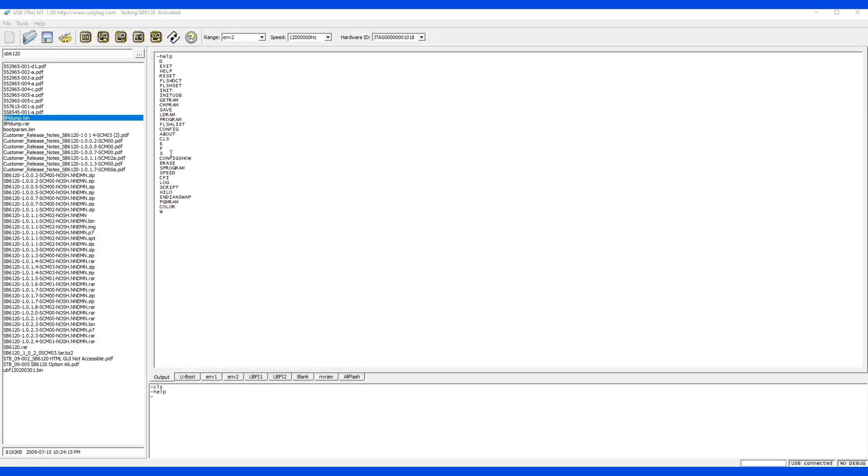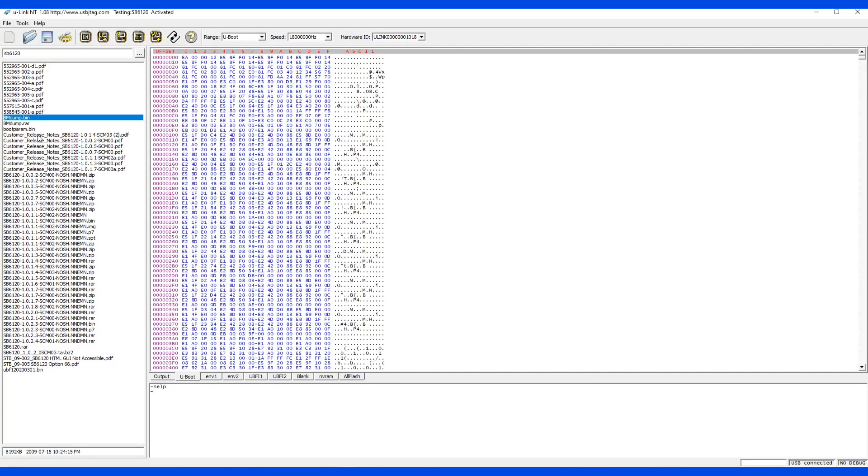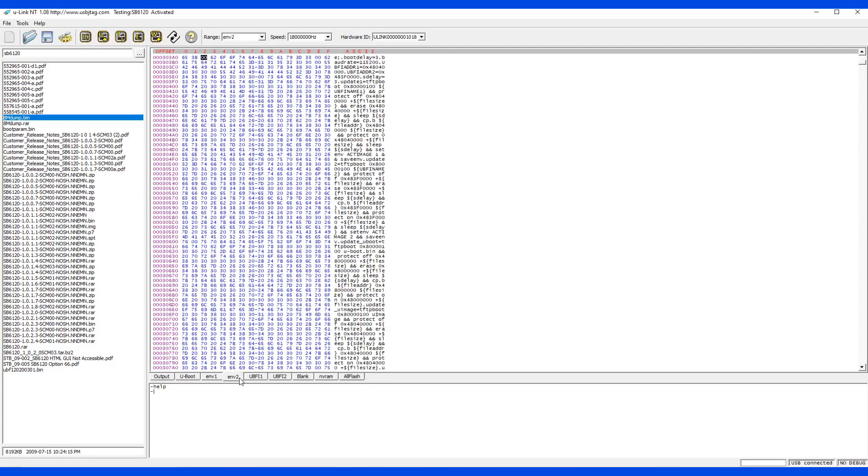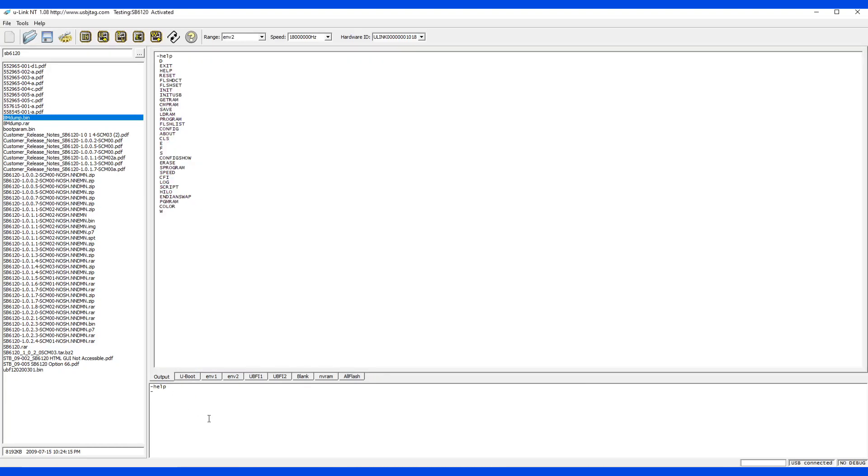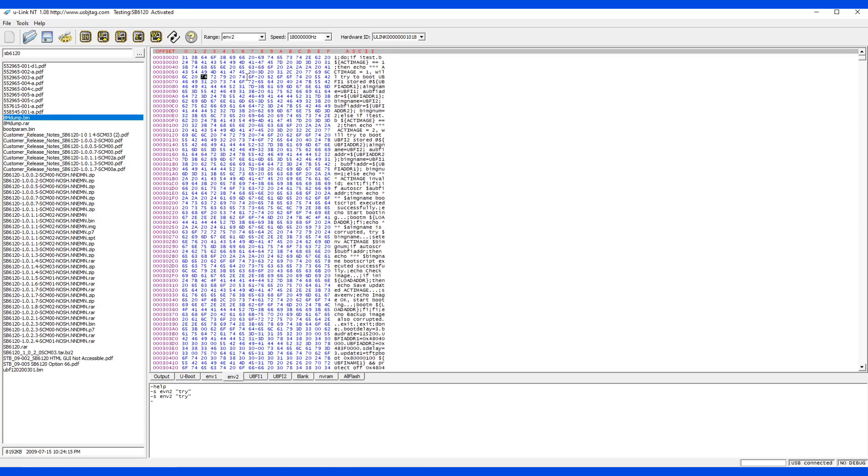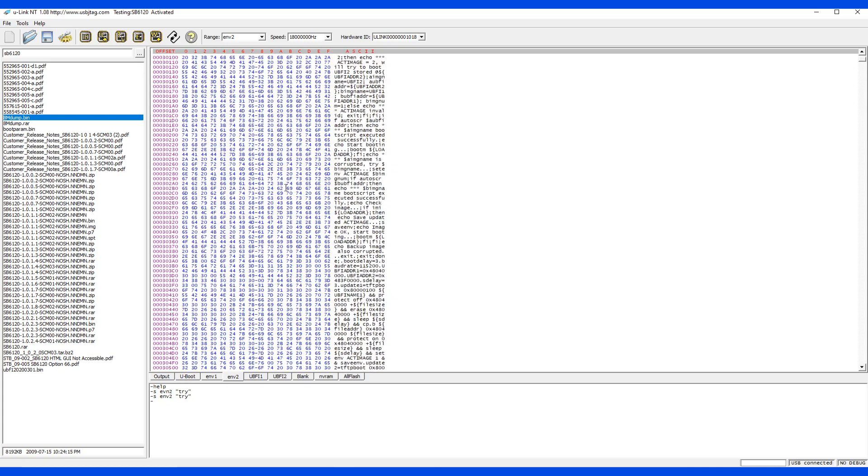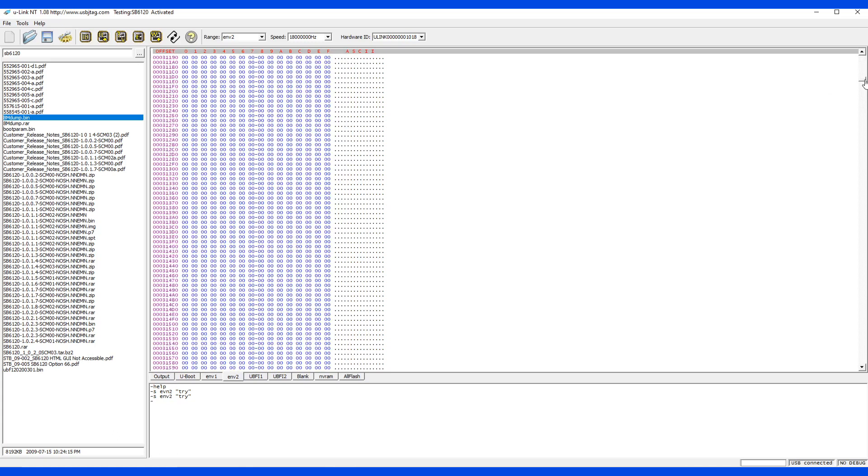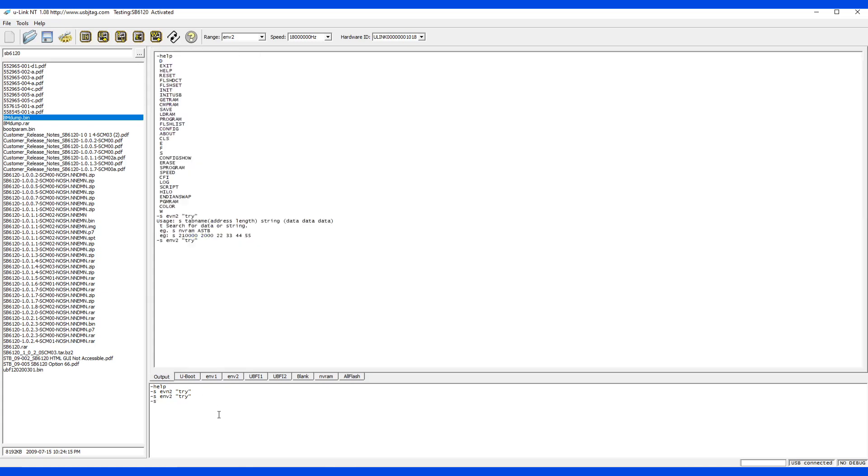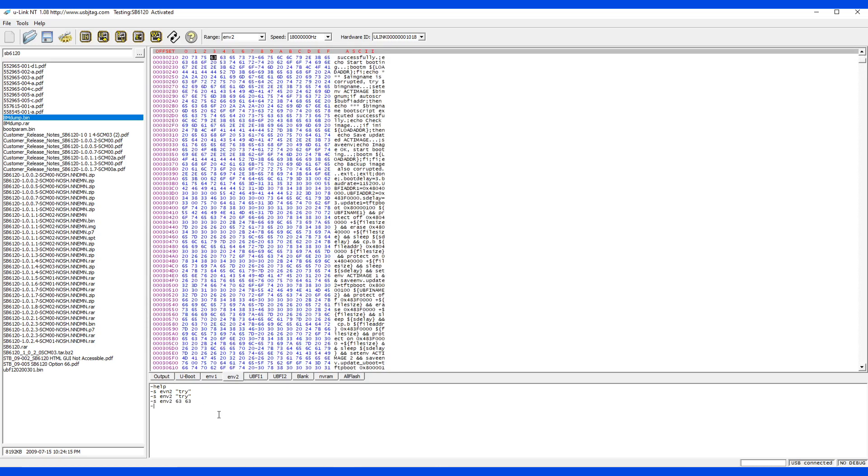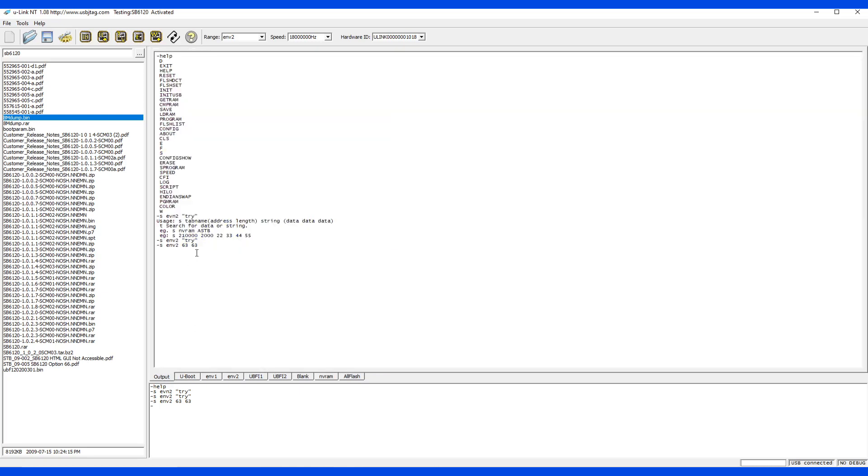The next command is S for search. Let's load the SB6120 with the dump. We know there is some data in here. Let me try to search. Let's search ENV2 with the string. You call TRY. So S-C-V-E or ENV2 try, and the first occurrence of try will be displayed here. So I search entire ENV2 and try will be here. Let's say I have another pattern 6363. So search ENV2, 6363, and the first occurrence of 6363 will be shown up. Not the one that I want, but you get the idea and the search is done this way.